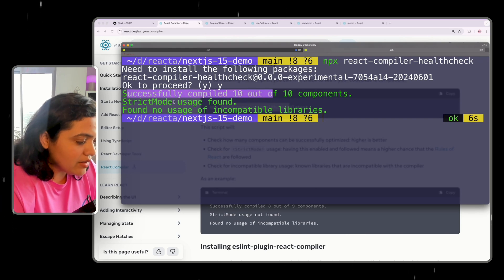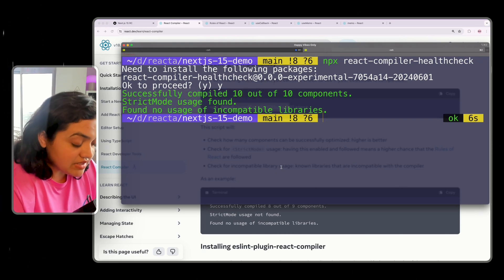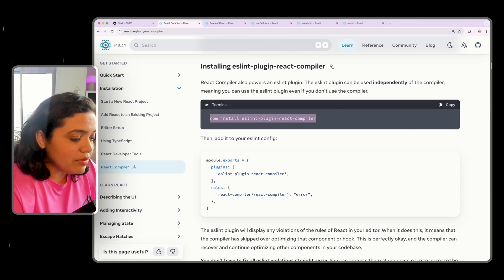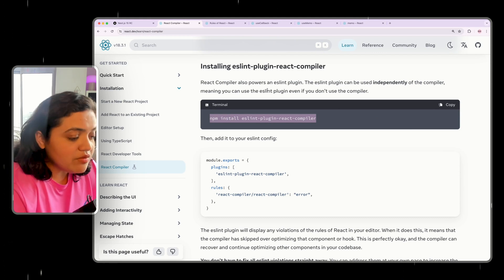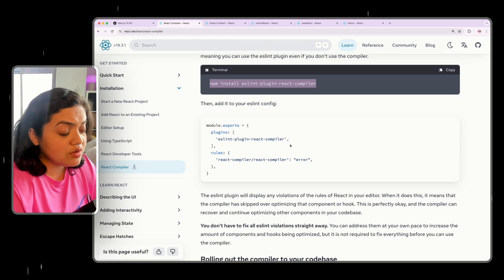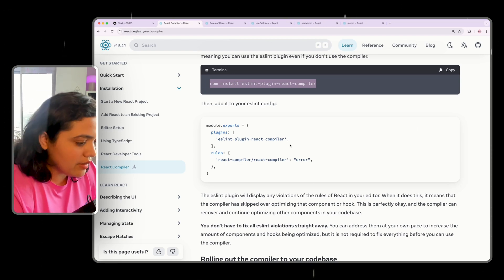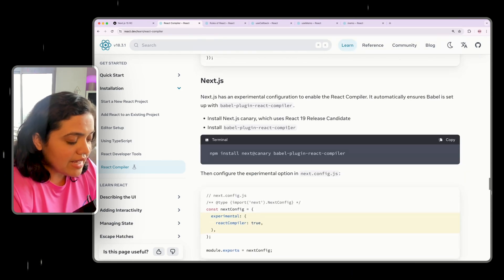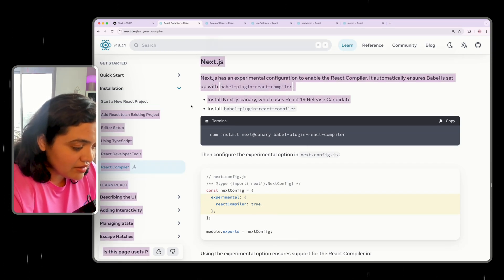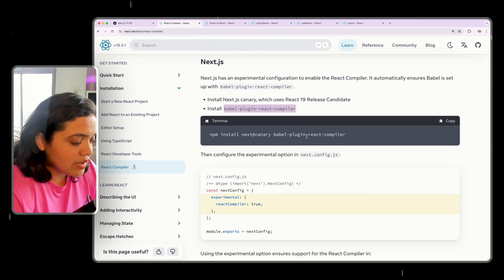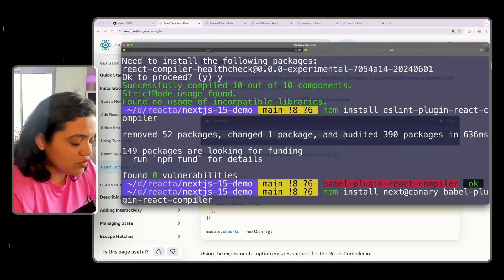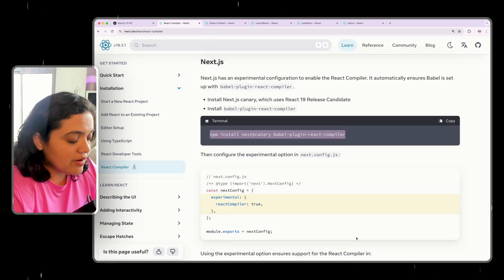In the getting started section they provide a command you can run to check compatibility. Running it shows it successfully compiled and found no usage of incompatible libraries — we're good to go. The next thing is to install the ESLint plugin, which can run independently to tell you whether you're following all the rules and if there are any violations, even without the compiler. Then let's install the Next.js Release Candidate and the Babel plugin for React Compiler.